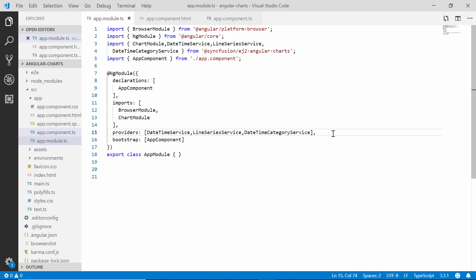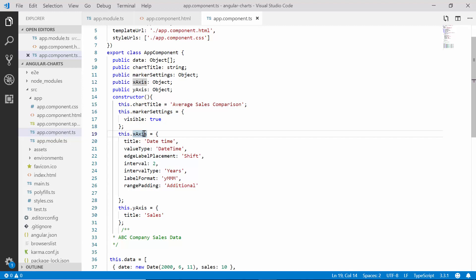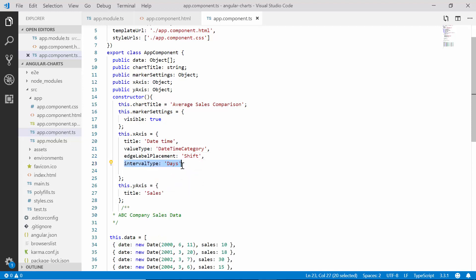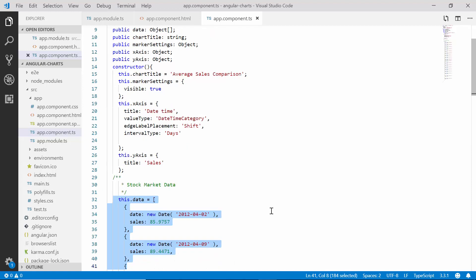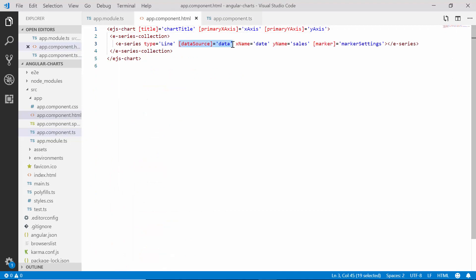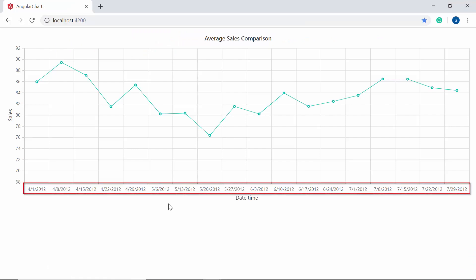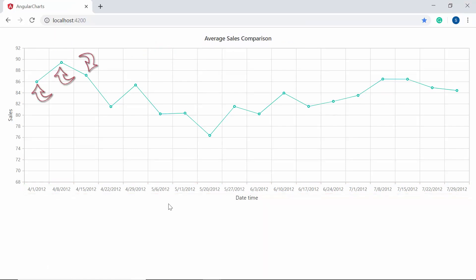Then, to customize the chart axis with datetime category, let me open the app component class. Within the xAxis object, I have changed the valueType to datetime category, removed unwanted properties, and changed the intervalType to days since business days of the week will be shown. I have also redefined the chart data source with stock market data and its corresponding datetime values. As these variables are already mapped to the appropriate chart properties like dataSource and primaryXAxis, you can now view the chart output which shows the business days alone on the X axis, so that the data points are continuously shown.